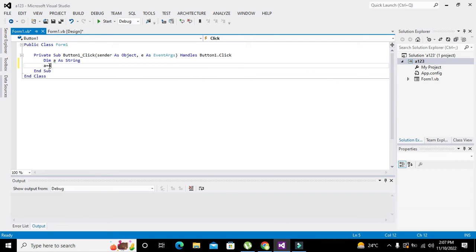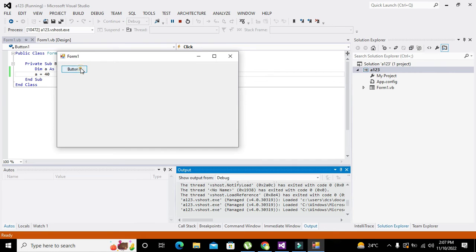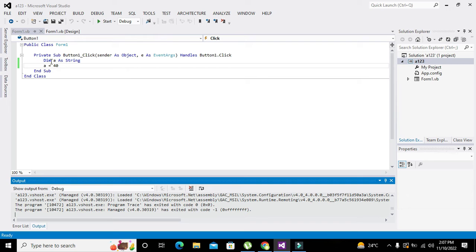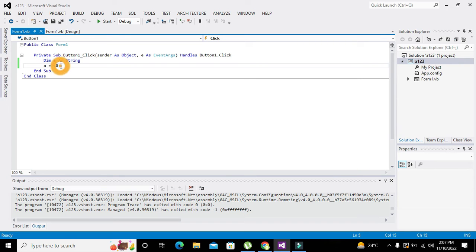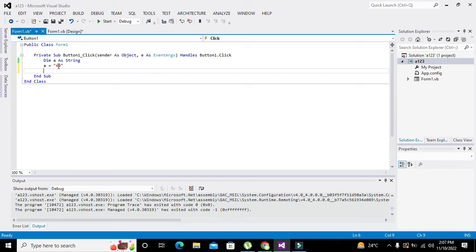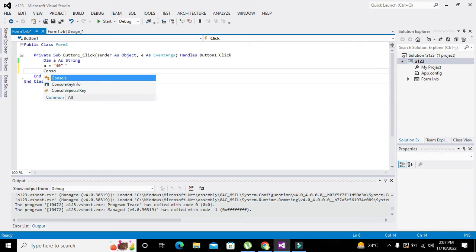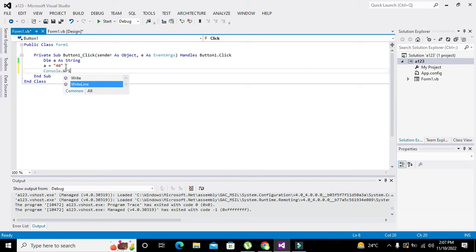So if we write a = 40, when we run it, it will give an error. String data must be within quotes, so it should be a = "40".